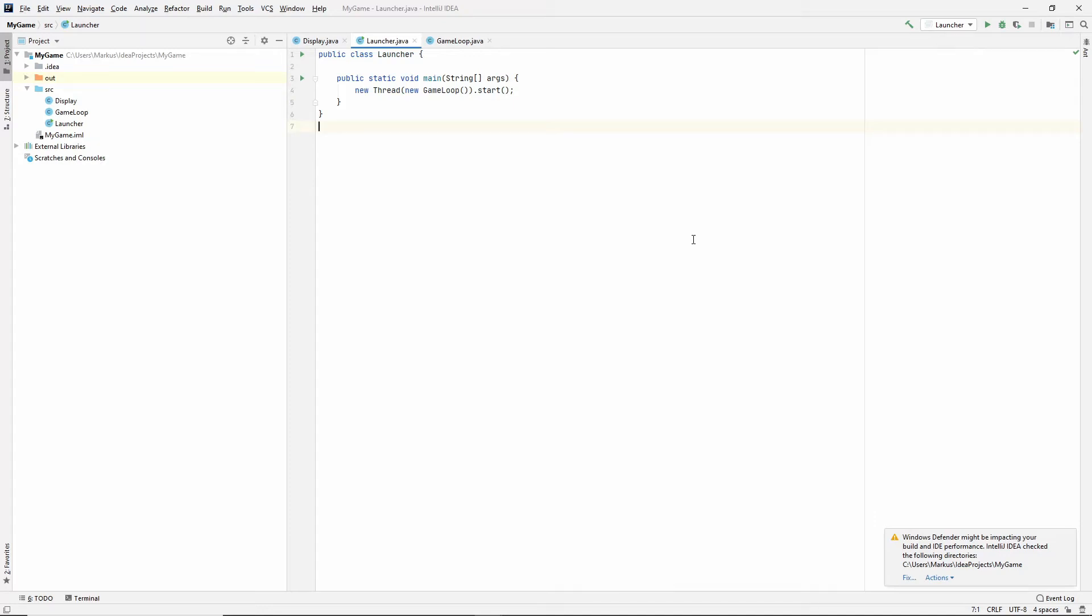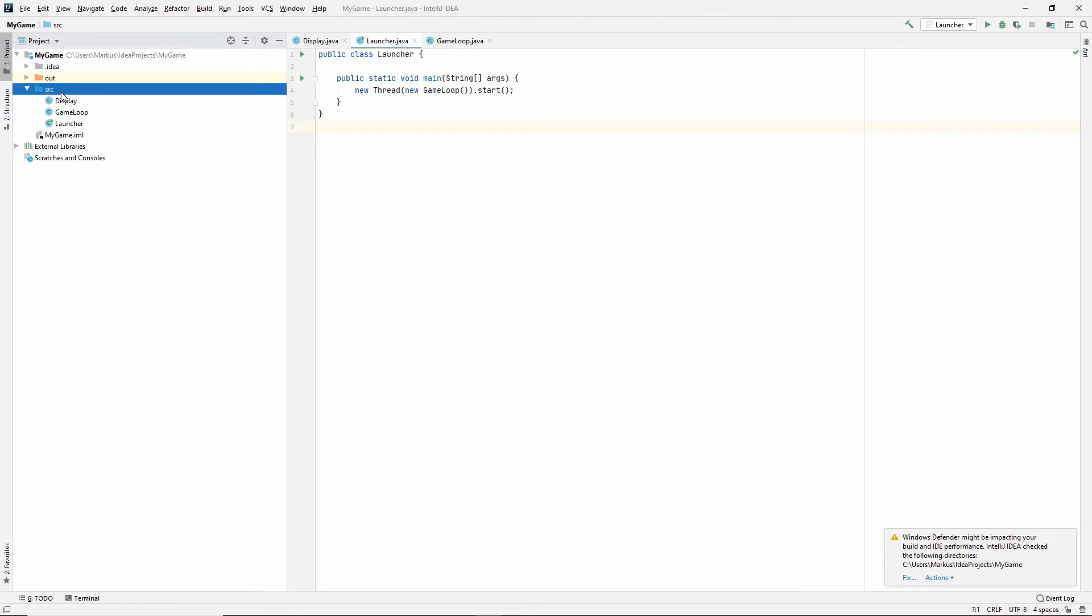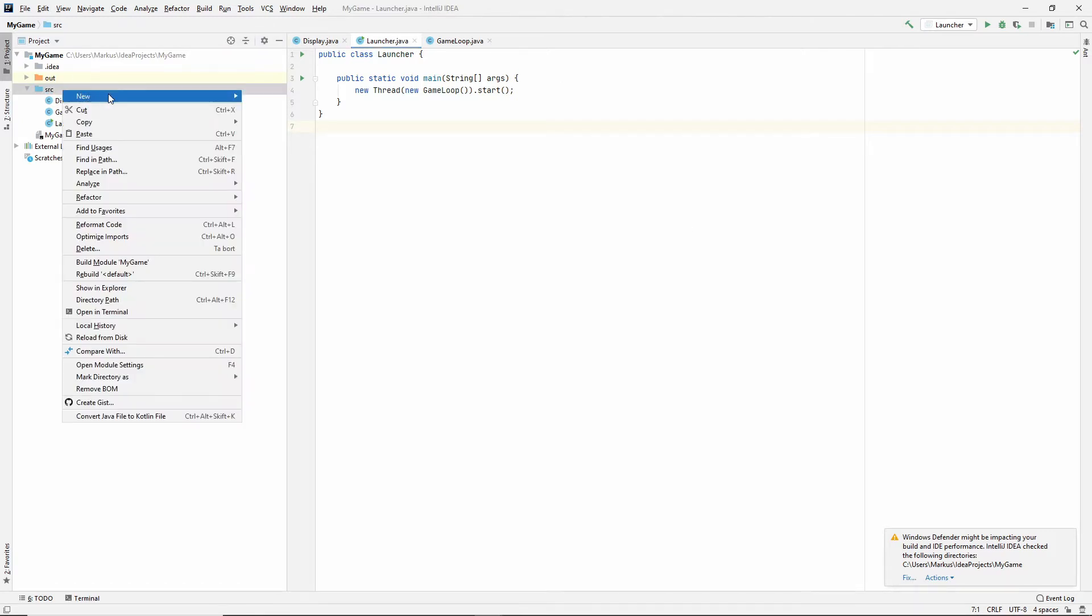Hello and welcome back to our third video in this new series about learning how to make a Java 2D game together. In the last video we implemented the game loop, and in this video we will bring back our window and hopefully we're gonna draw something to it as well. So let's get going.